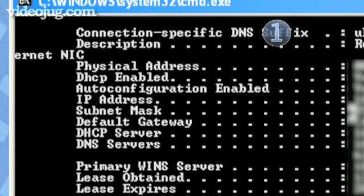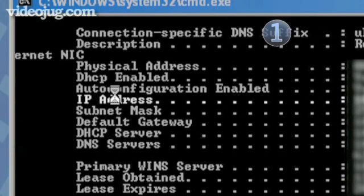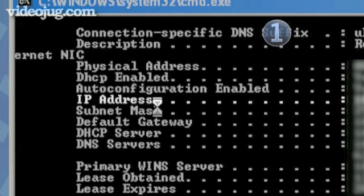You'll now see a long list of data. In amongst this is your IP address, a set of four numerical numbers for that network adapter.